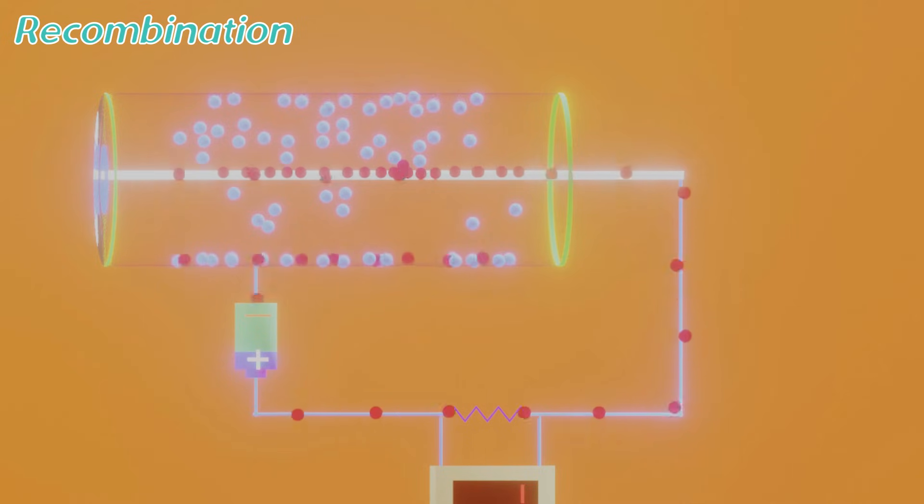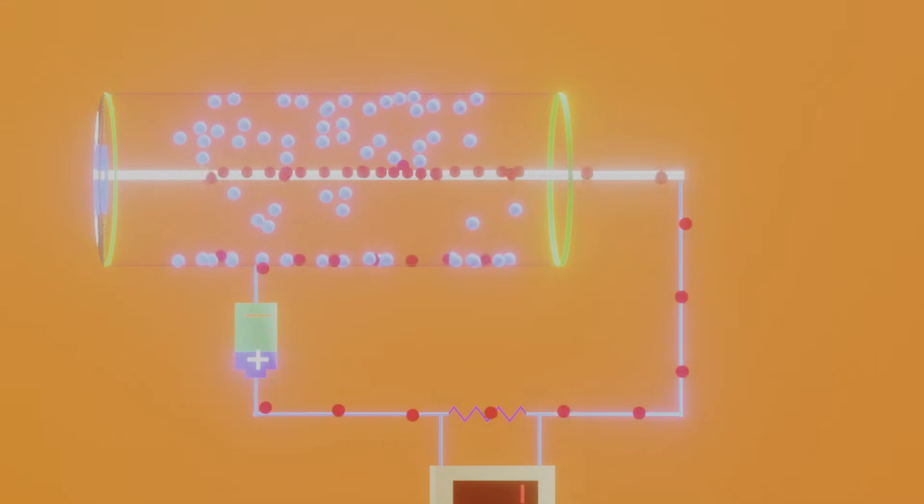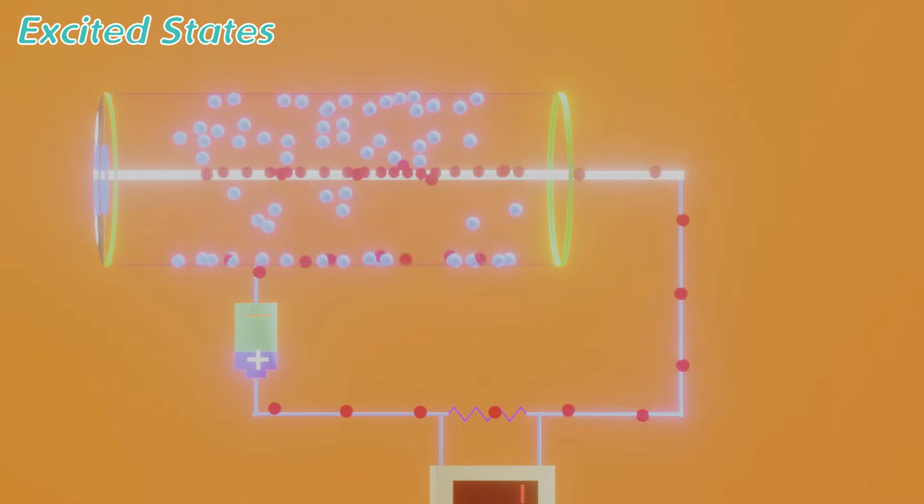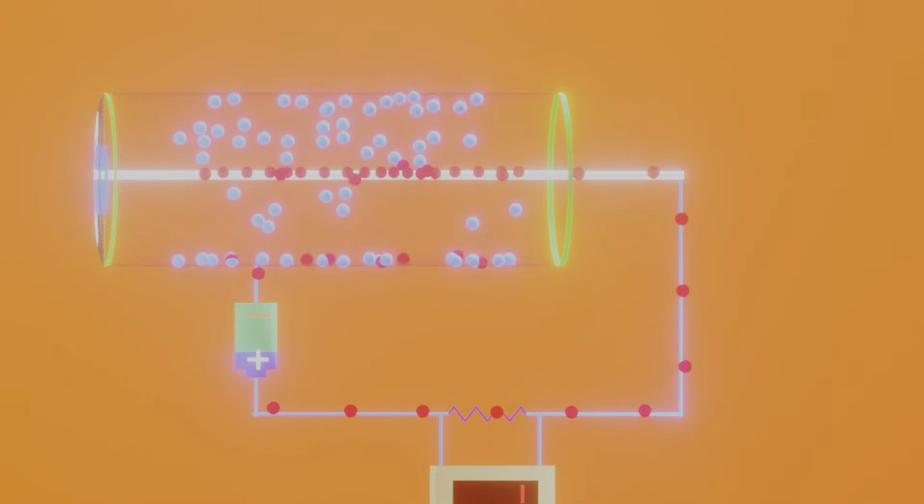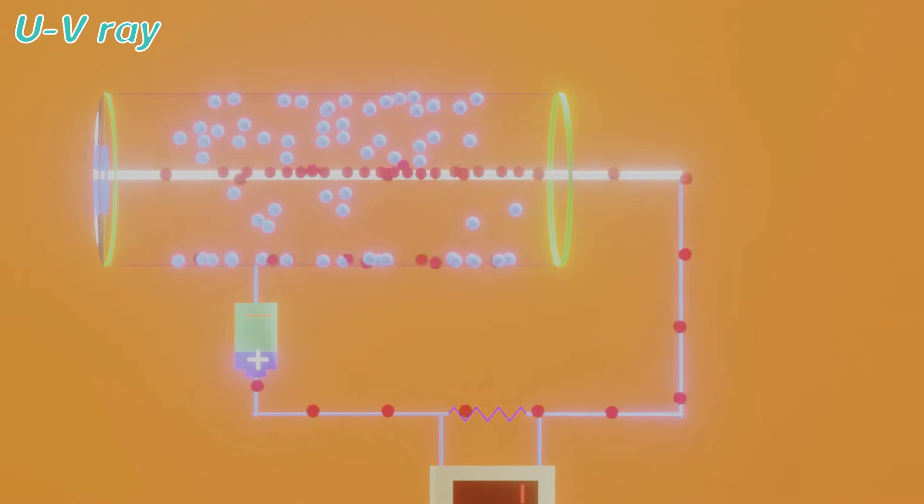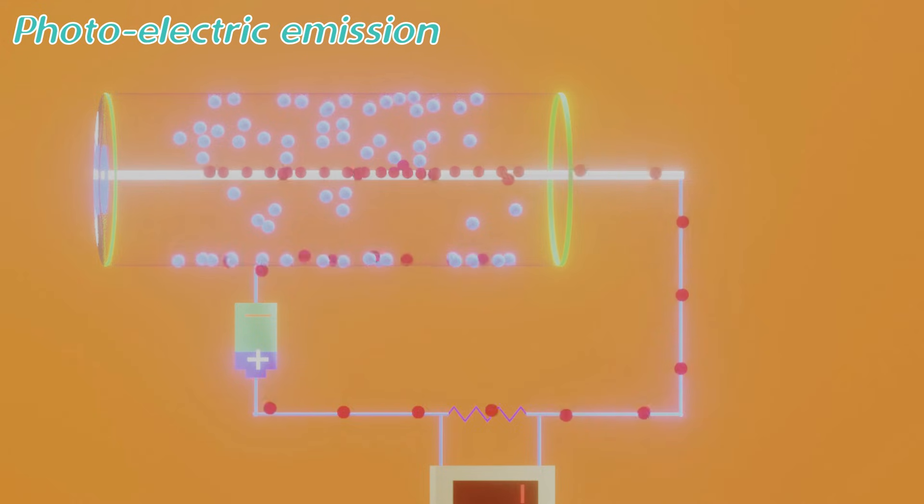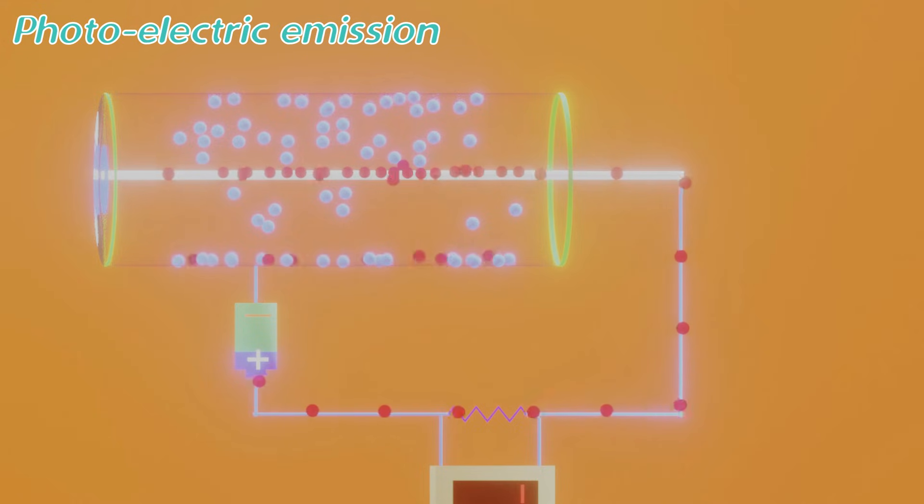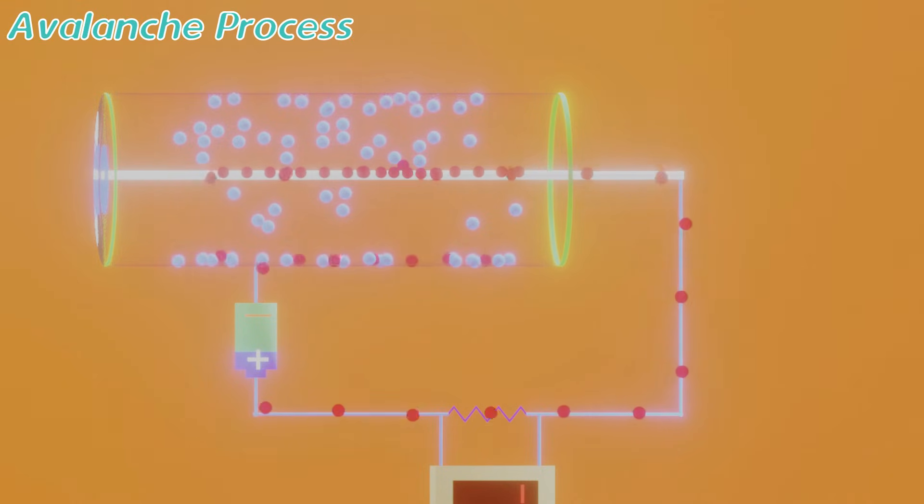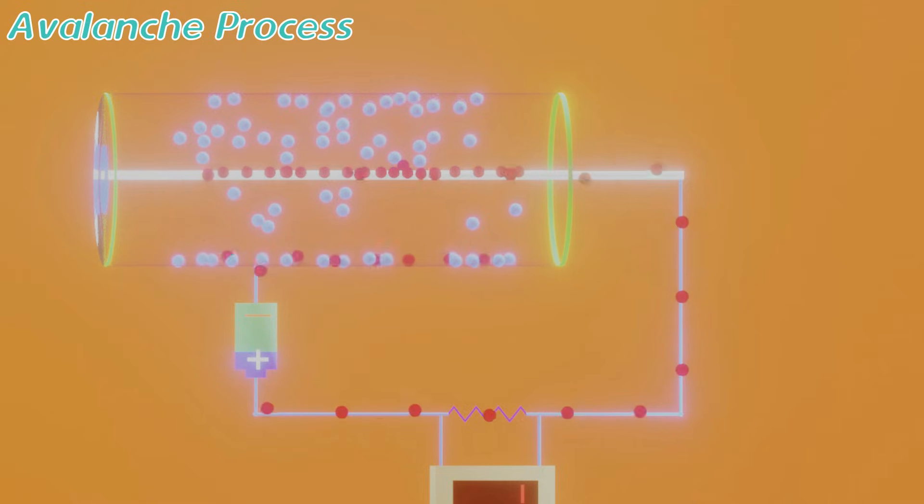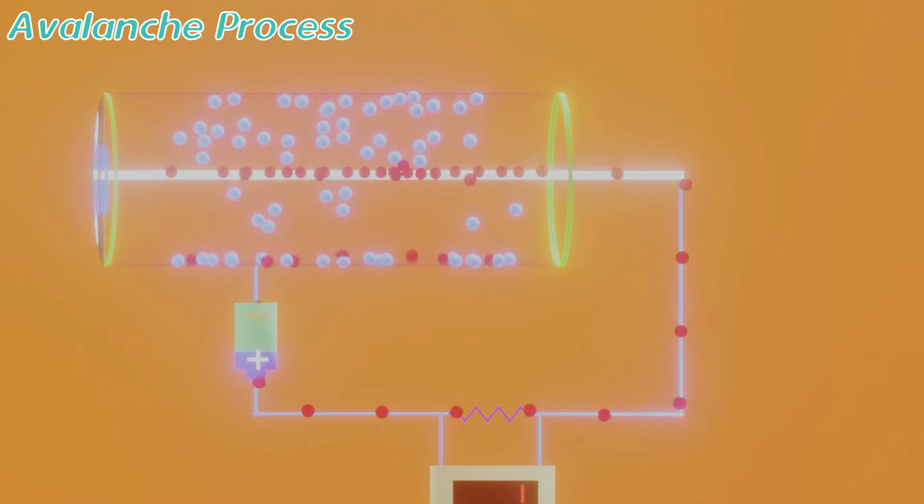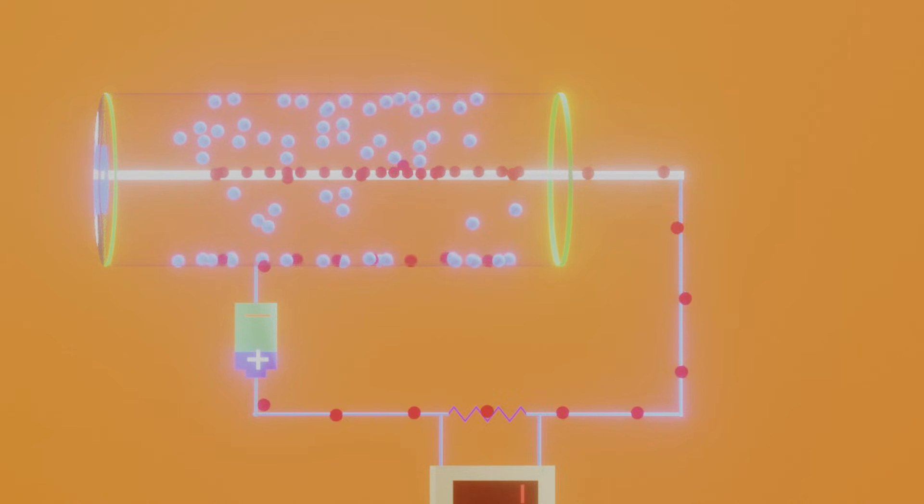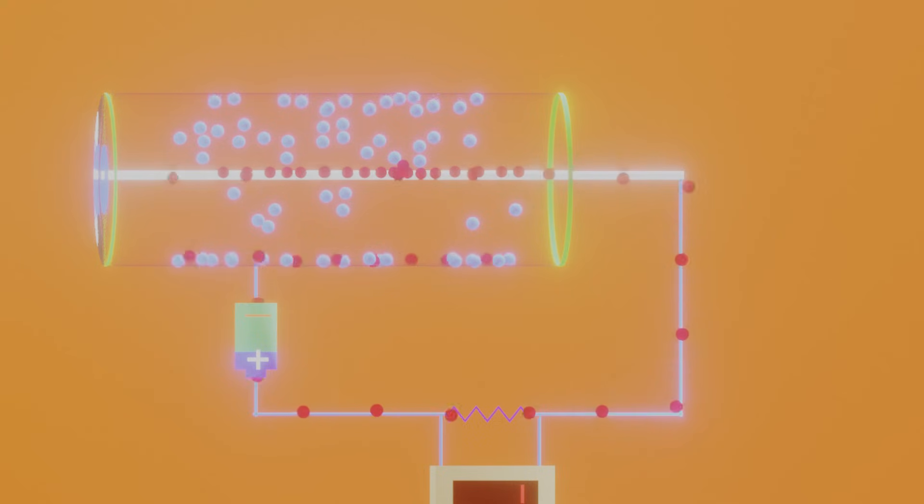When the recombination occurs, the resulting gas molecules are raised to excited states and then emit some radiation. And this emission contains some ultraviolet content, and it causes photoelectric emission from the cathode surface. And these photoelectrons initiate a fresh avalanche process. As a result we will get more counts which are not correct. So to get right counts, we must stop this photoemission.